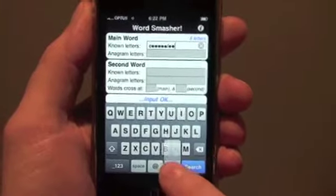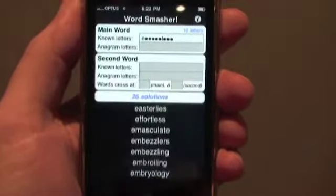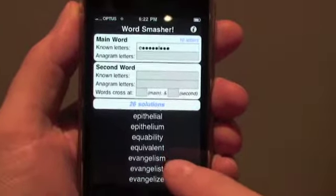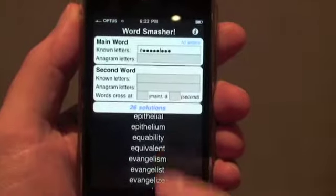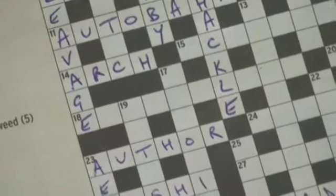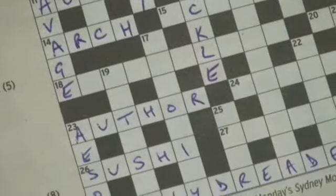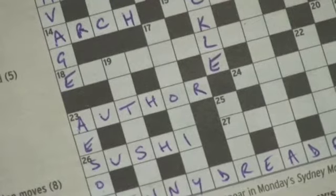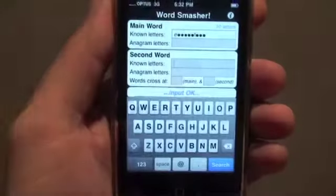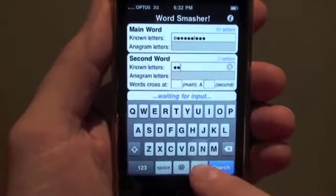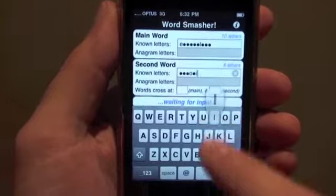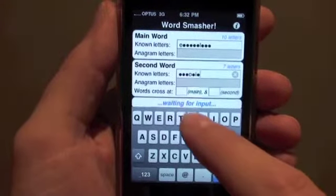Press search and Word Smasher finds 26 possible answers. We scroll up and down but we can't find the answer we want — we need to narrow down the search. In this case we're going to use an intersecting word. Let's say 17 down. This will give Word Smasher more clues, and we'll solve two clues at the same time. In the second word entry area, let's put in the known letters for 17 down: three blanks, O, blank, I, blank, and Y.